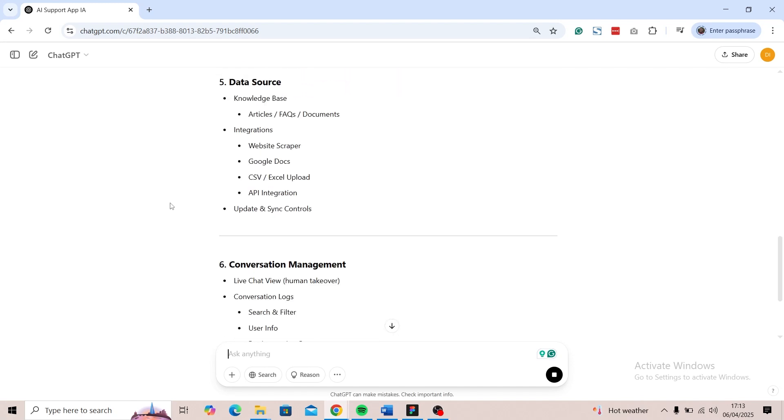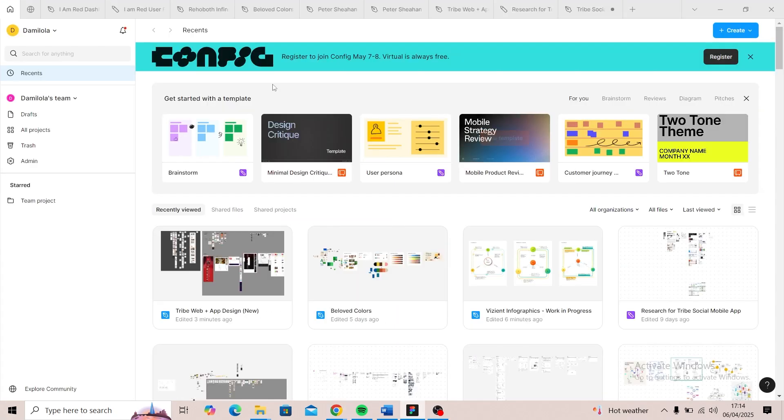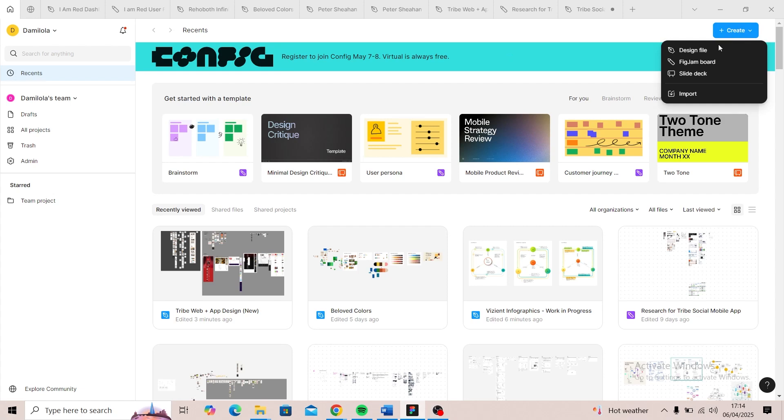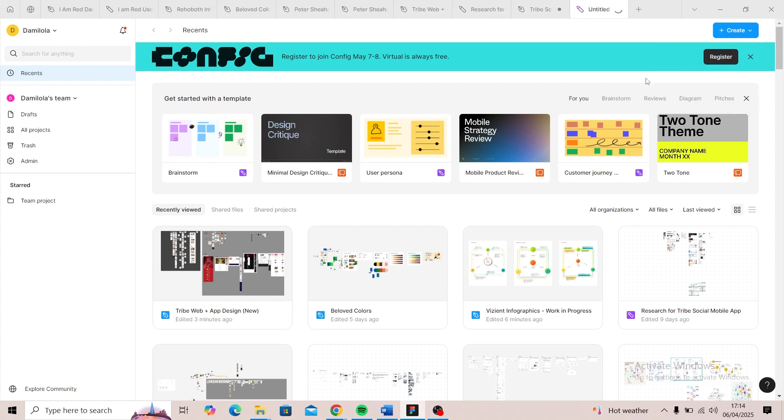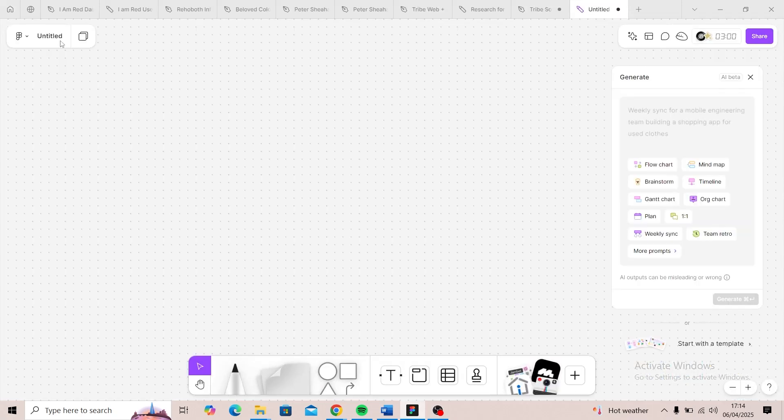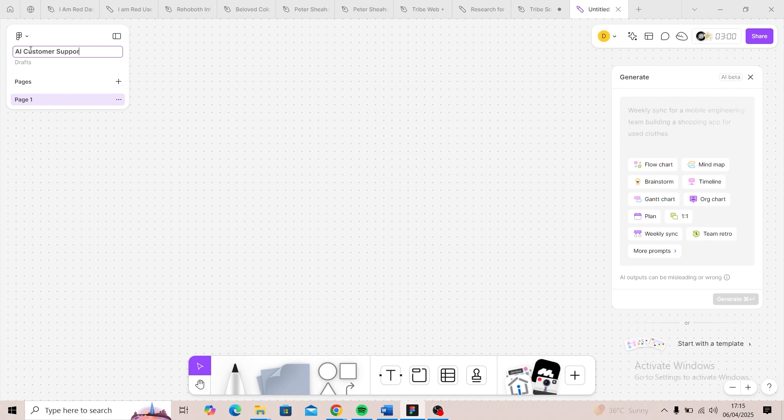We're going to open up FigJam and create a new file. After that, we'll give the file a name and give the page a name as well.